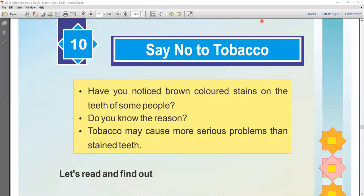Good afternoon children. Welcome to the English class. Today we will study lesson number 10. The name of this lesson is 'Say No to Tobacco.'